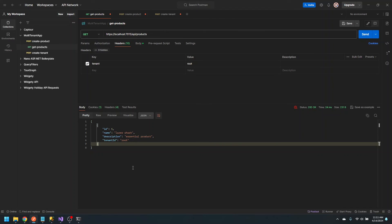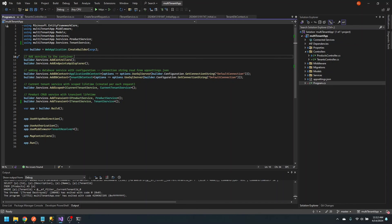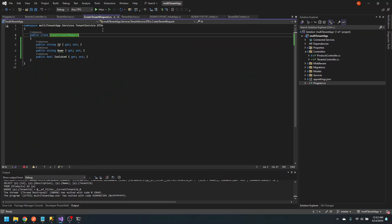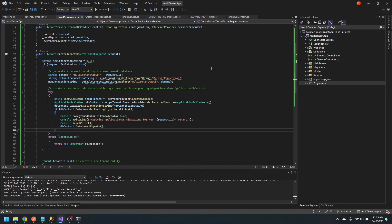The last remaining bits we need to take care of are the migrations. How do we manage migrations in a multi-database setup? We need to create an extension method that taps into app startup and applies any pending migrations to all of the databases — similar to what we did in the tenant service, except that we loop through all of the existing databases.